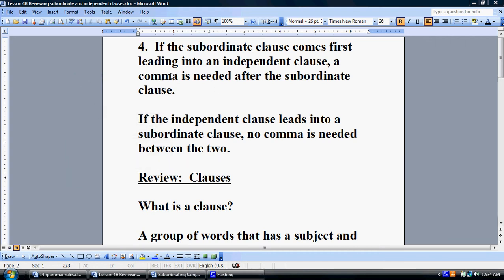As part of this series of grammar tutorials, I've decided for rule number four to spend some extra time reviewing subordinate and independent clauses and common usage with regard to those, because those tend to be the things that our students struggle with the most.